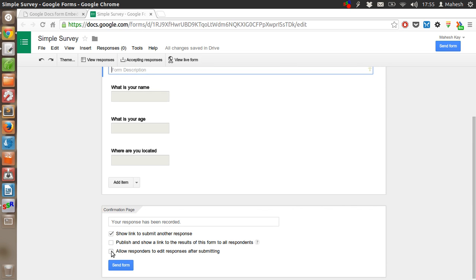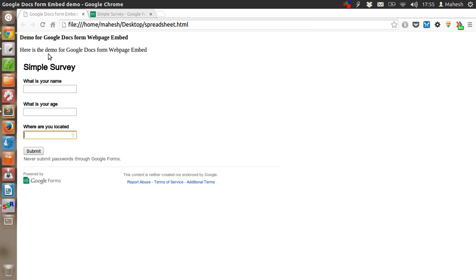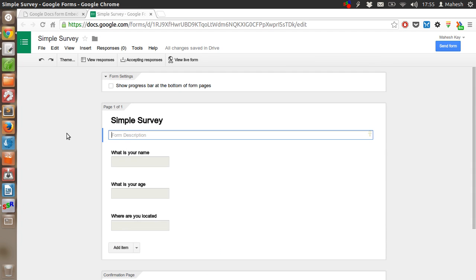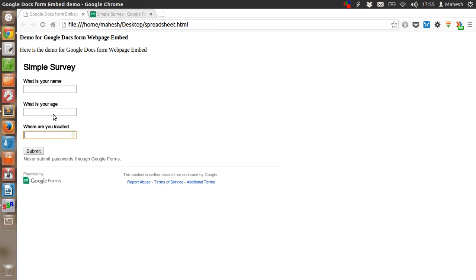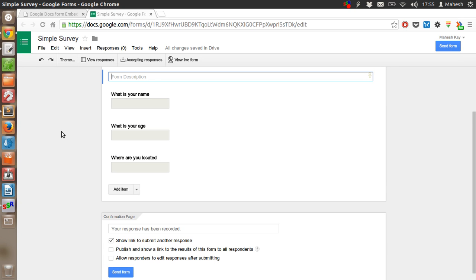If you have done some of the settings here — like Publish and Show link to the results of this form — then specific stuff will be shown here. You can also add more entries, do the necessary settings, and then come back to check. Collecting the data and showing it on this page is also possible.